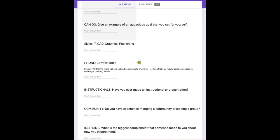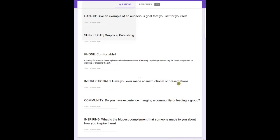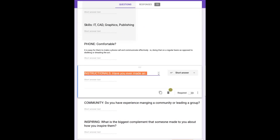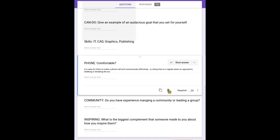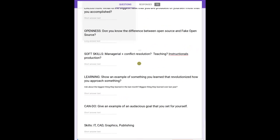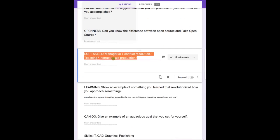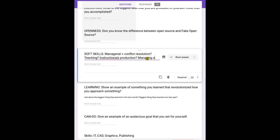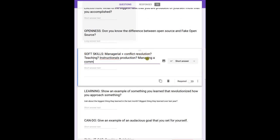Community - managing a community or group. Managing, starting a community or group. It's kind of good to know.